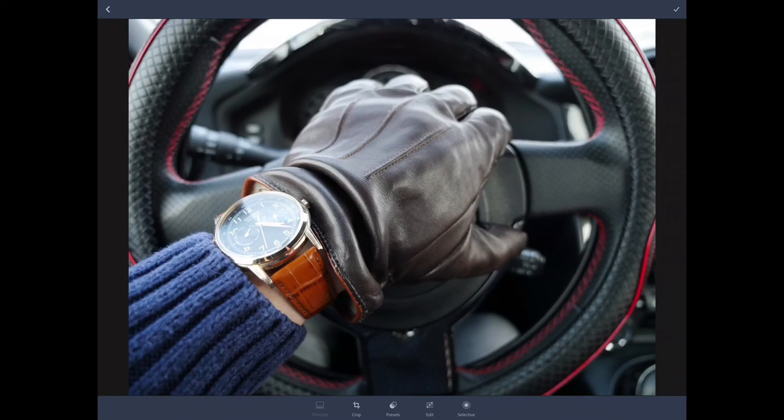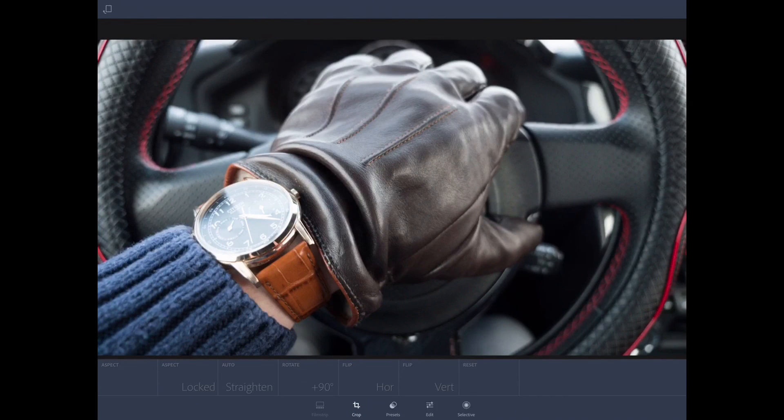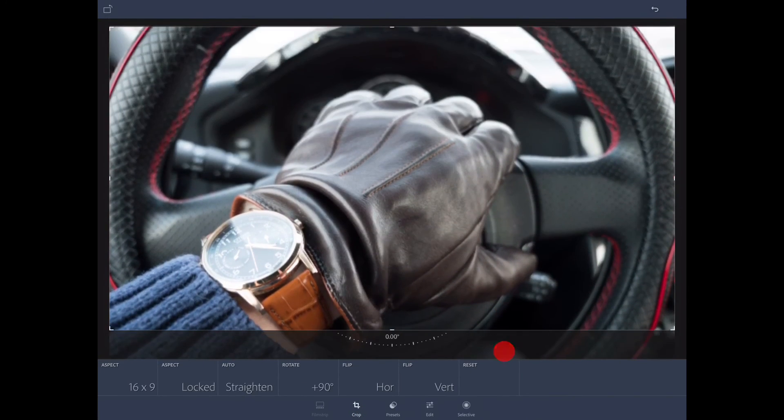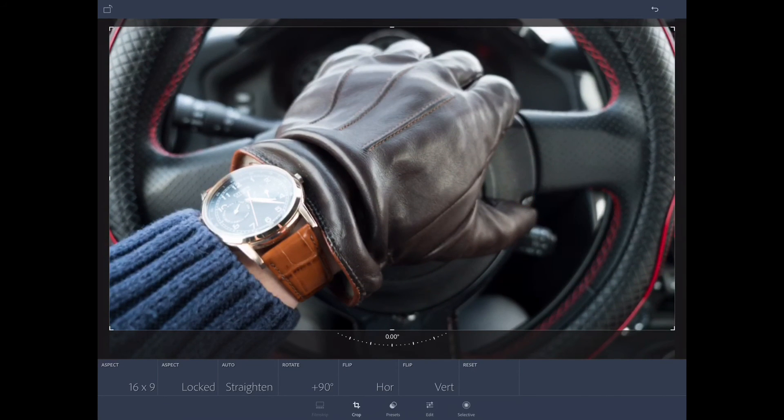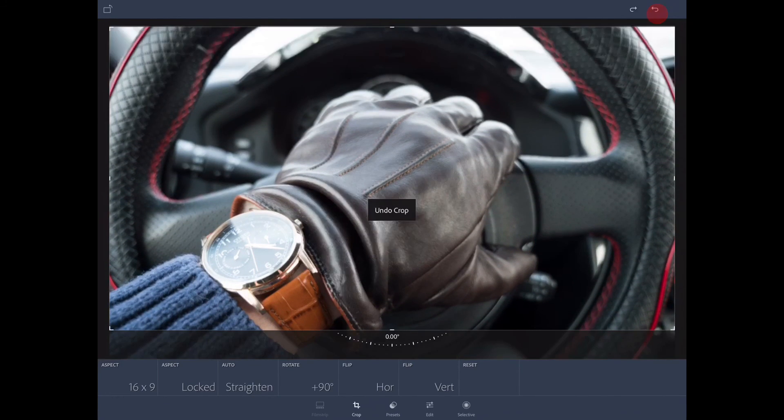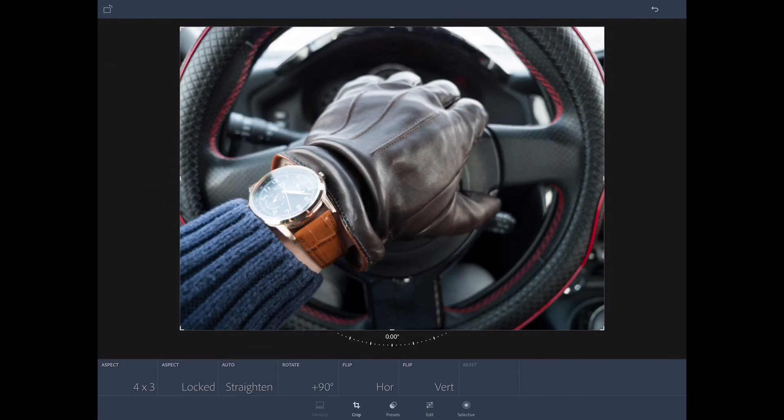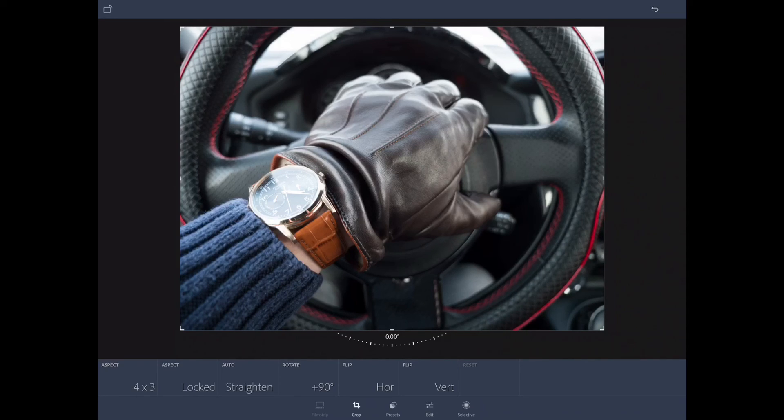So today we're going to edit a photo and hopefully be good enough to post it on Instagram. So I have a love for my car, which is a Subaru BRZ, and I love gloves and watches. So here's a picture of everything in one.